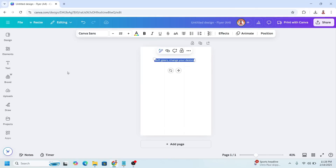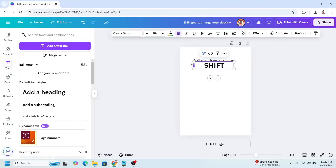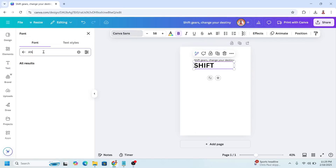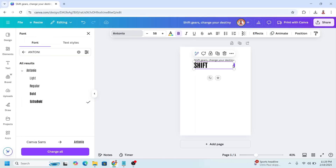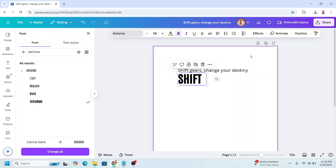I will retype it. Change the alignment to the left, and then change the font to Antonio. I will choose the extra bold.